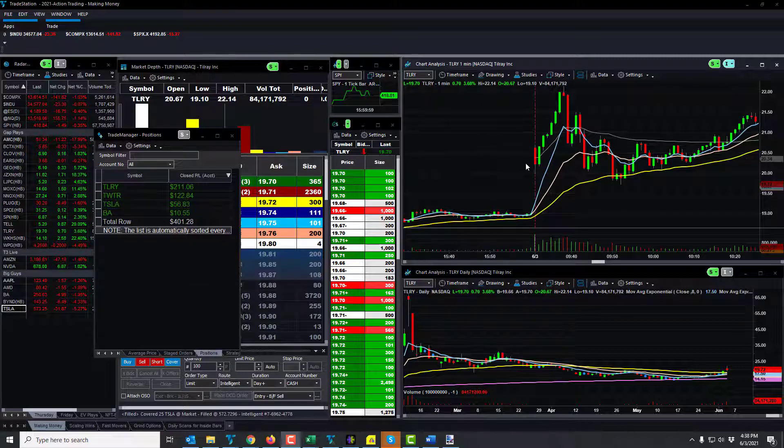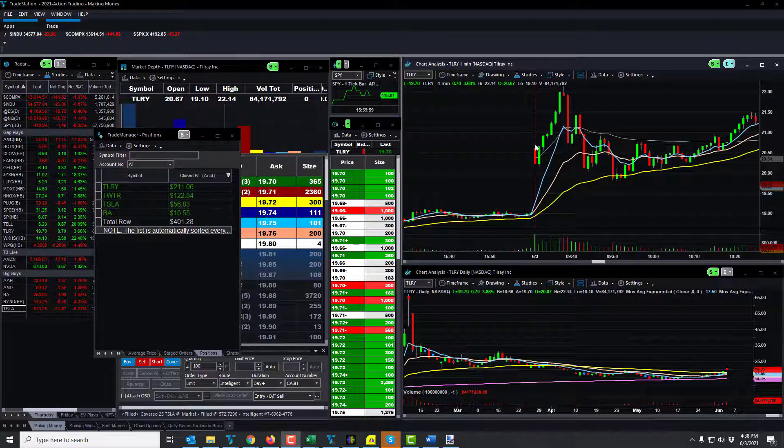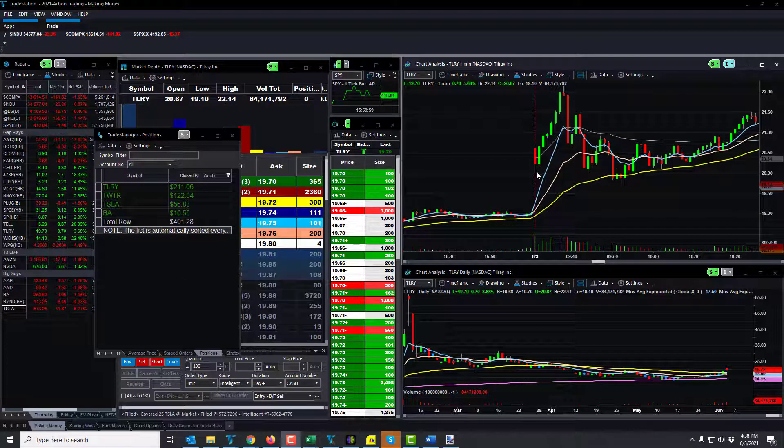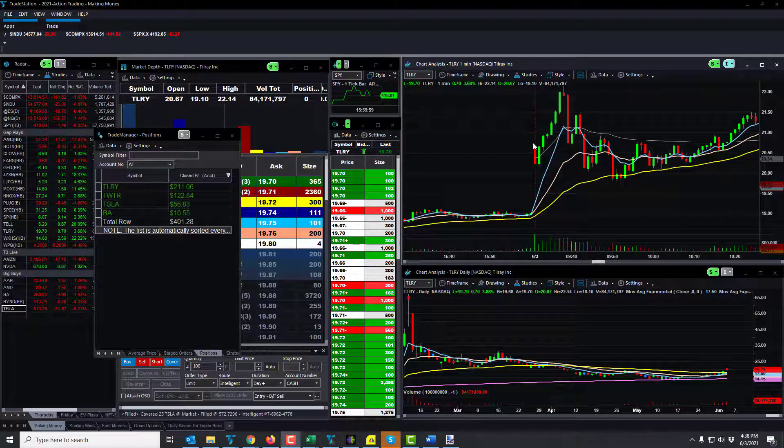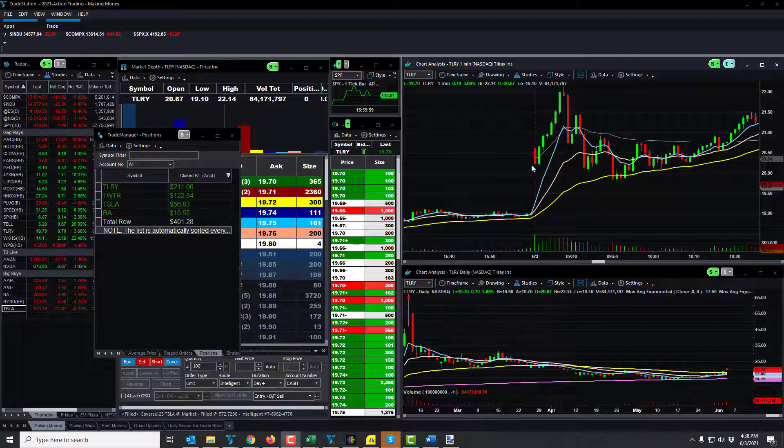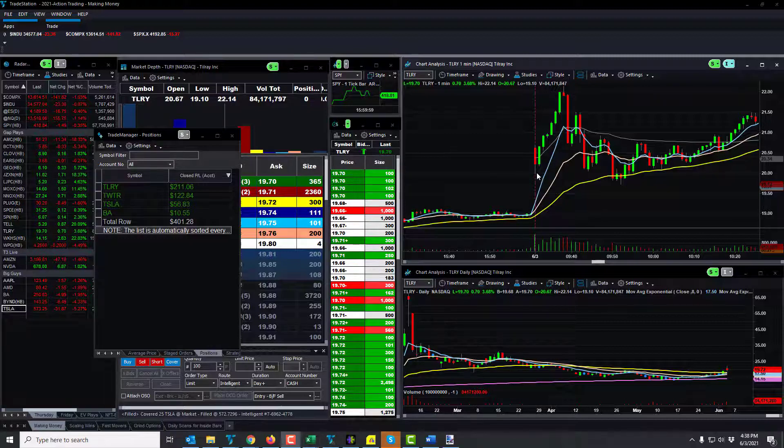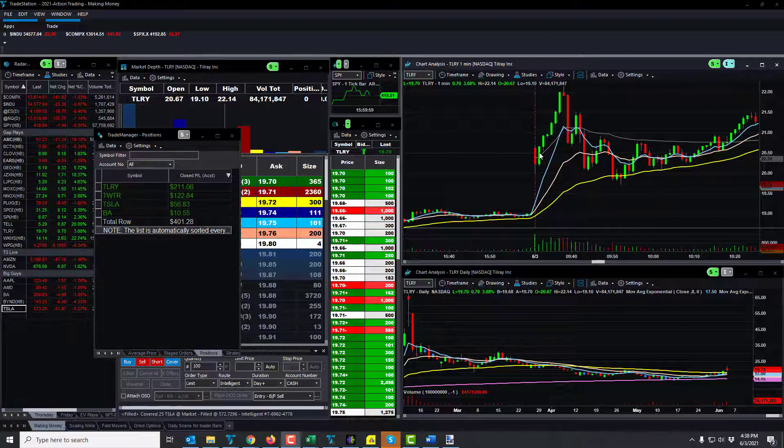Okay, I switched it to a one-minute. Tilray, so this one-minute candle set up and it was gapping up from 19, opened at 20.67, pulled down almost through 20, almost but didn't. And then as it was coming up, I was looking for the break of the 20.50 level, took the 20.50 level, took out the high of day and just continued up.